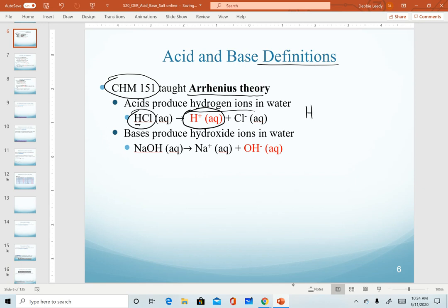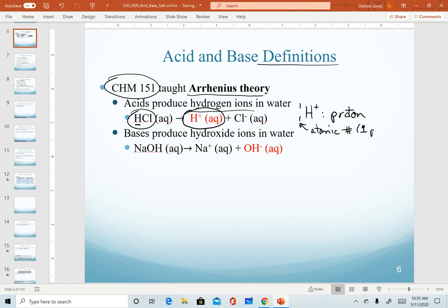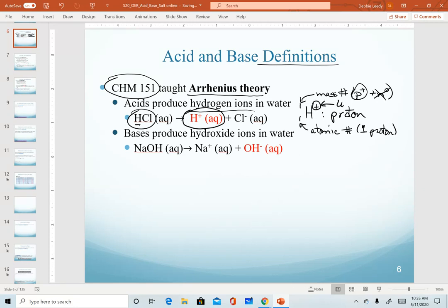A quick side note: when we work with the hydrogen ion in water, we often refer to it as a proton. The reason is because of the nuclear notation for it. The atomic number identifies how many protons, and the mass number is the number of protons plus neutrons. For a hydrogen ion, since it only has a value of one, there is no neutron — that one comes from just the proton. And the charge of plus one means this ion lost its electron. So there's no neutron, no electron — it is literally just a proton floating around in water. So the hydrogen ion we will often refer to as a proton.